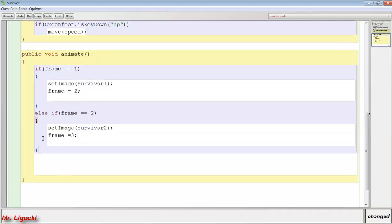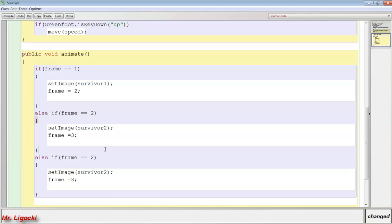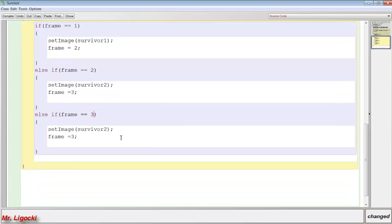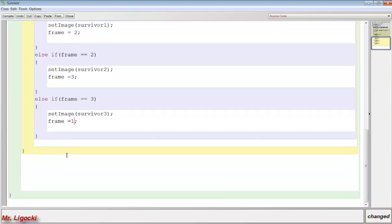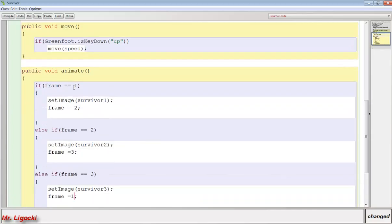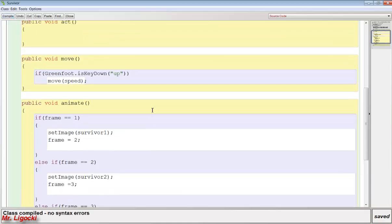So the last step is to do one last else if. So I'm going to copy and paste that in there. And for that else if, we want the frame to be 3. You only need as many frames as you have pictures. I'm going to set the image to survivor3. But now I want my soldier to look like he's always animating, or I want to loop the animation. So for frame, that's going to equal 1. So that after we set this image, it's going to go back to the beginning and it's going to animate again. I can check to see if I made any errors by pressing compile. We have no errors.